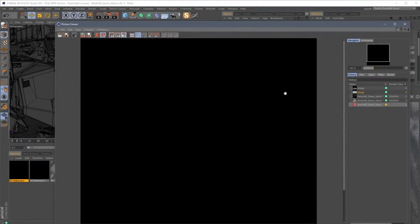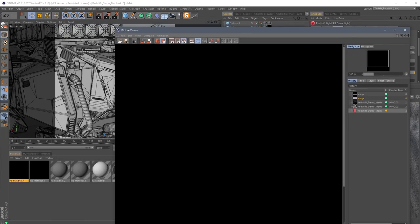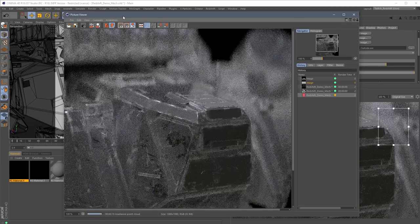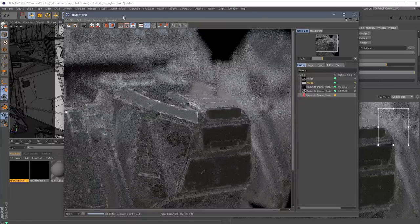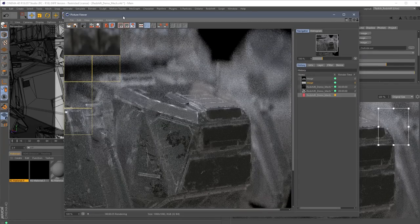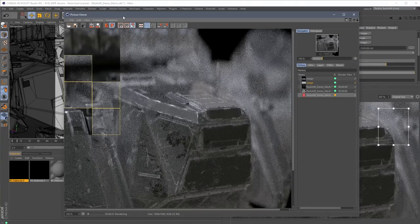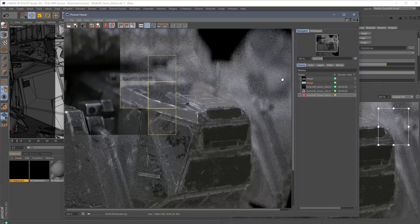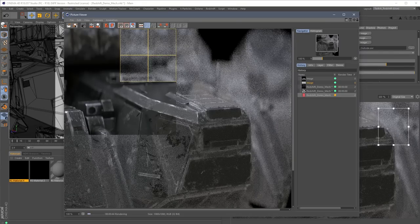We're approaching the hour mark. That was just a brief introduction — a 'come over and meet Redshift, shake its hand' kind of thing. We covered progressive versus bucket mode, unified sampling, GI, the dome light, the uber shader, and depth of field. Hopefully I showed you something new whether you're completely new to Redshift or already using it. I'm going to jump into the chat now — I'm ready to answer questions. Thanks for watching!